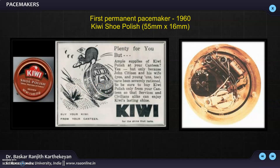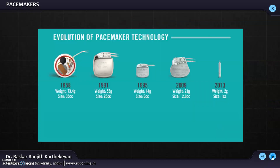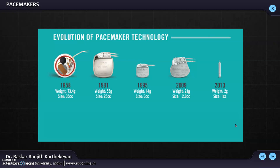In fact, the first three permanent pacemakers were built with the circuit placed inside the kibishu polish and then sterilized. As the years progressed, the size and weight of the pacemaker came down. Now leadless pacemakers have also arrived, where you do not need any lead — a leadless capsule is placed in the right ventricle and it starts pacing.